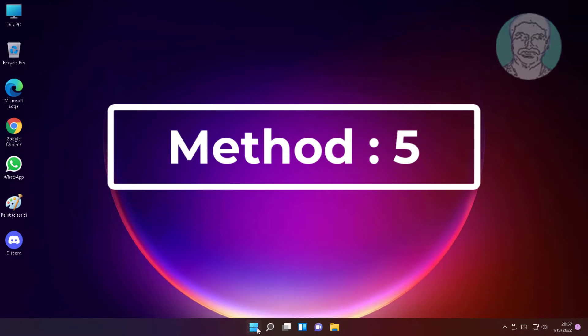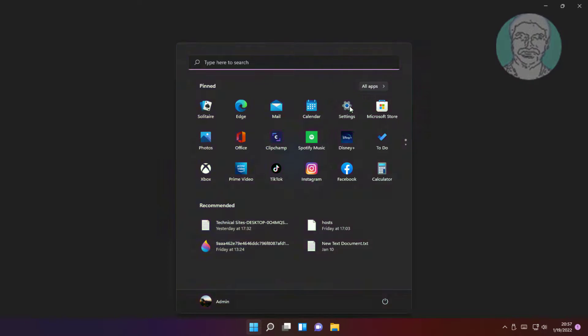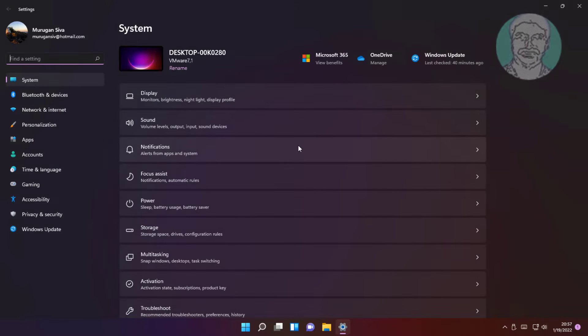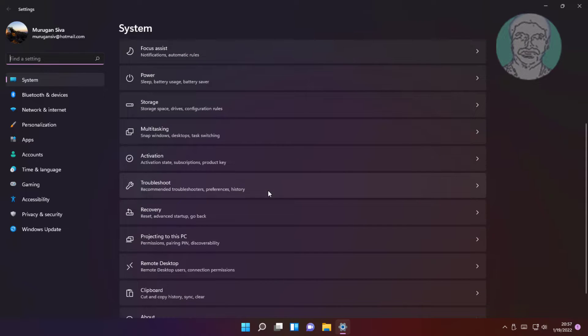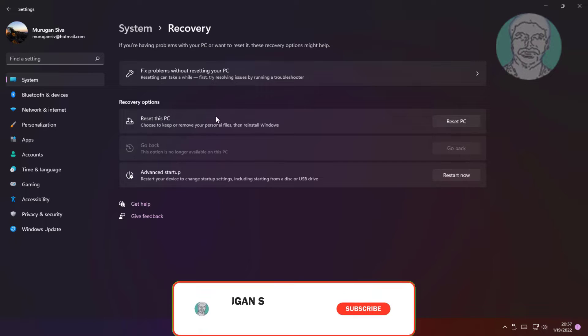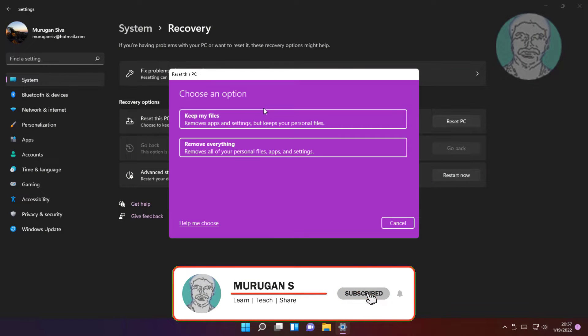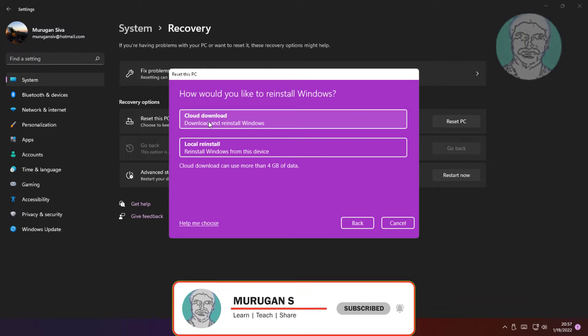Fifth method is click start, settings, click recovery, click reset this PC. Click keep my files, click cloud download.